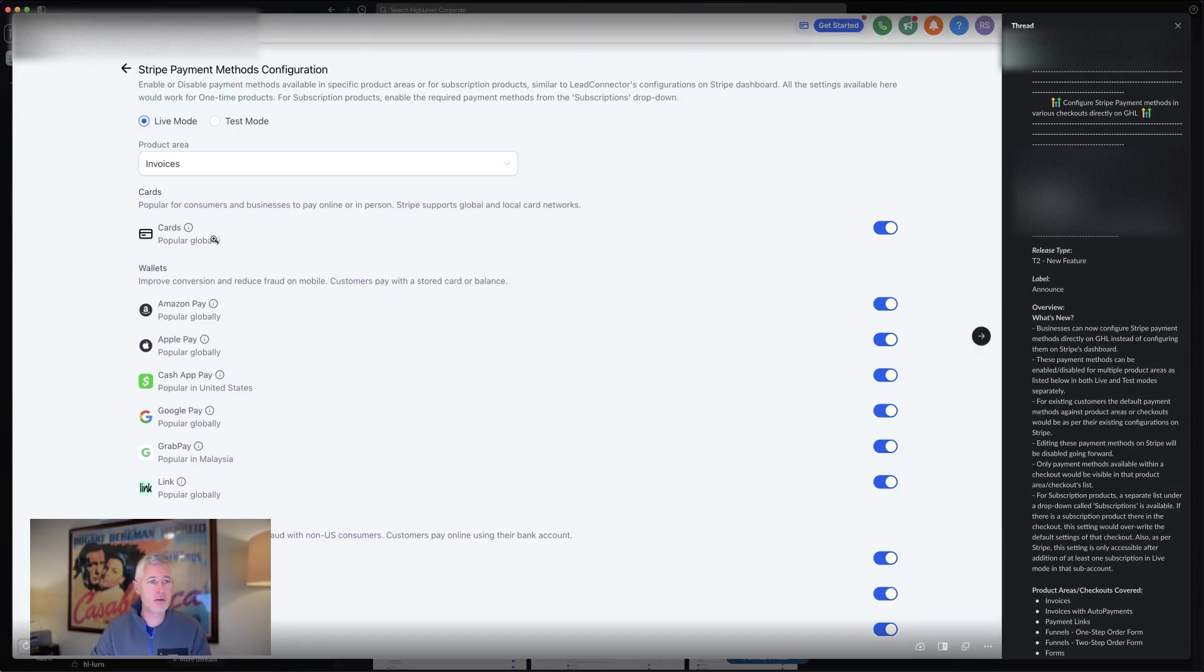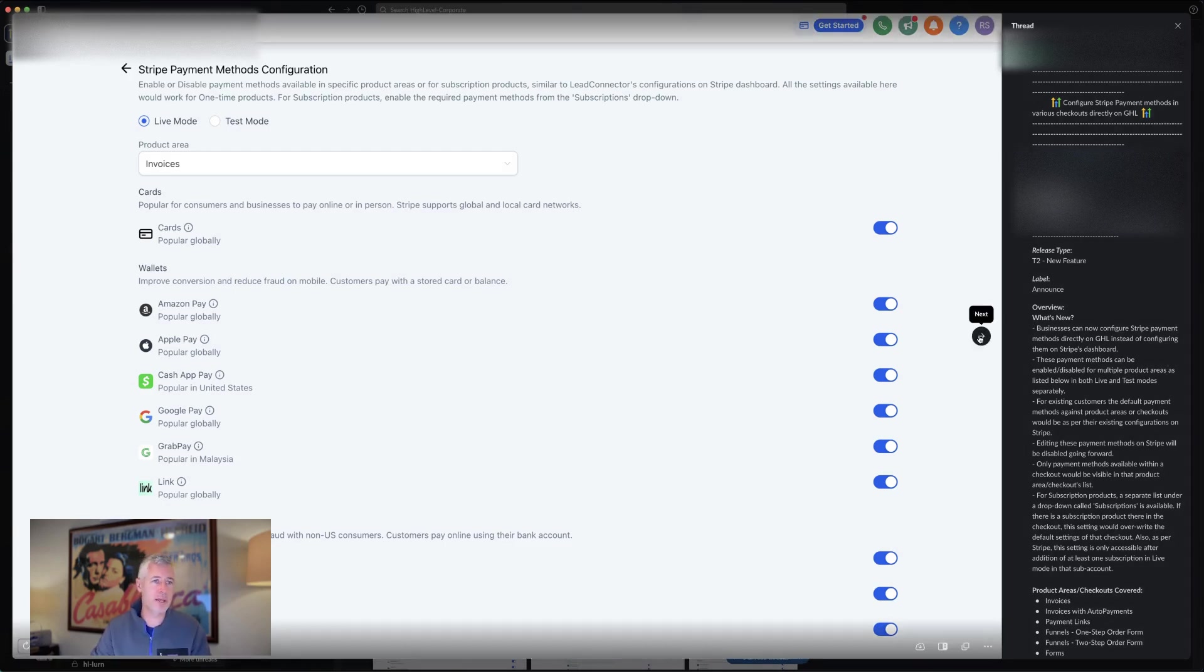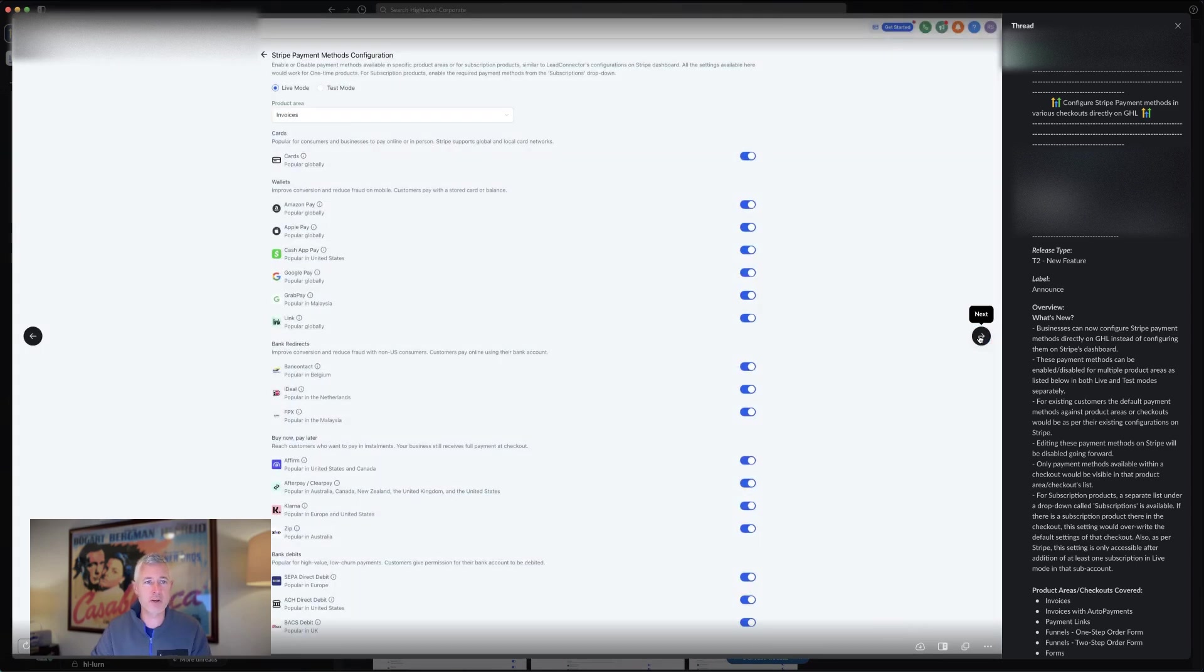So basically, you can see here on this page, you can say, all right, I want Amazon Pay to be available or Apple Pay or the Cash App or whatever. All of that will be now as part of the configuration inside the app. So you can choose exactly which ones you want to show up and which ones you don't.